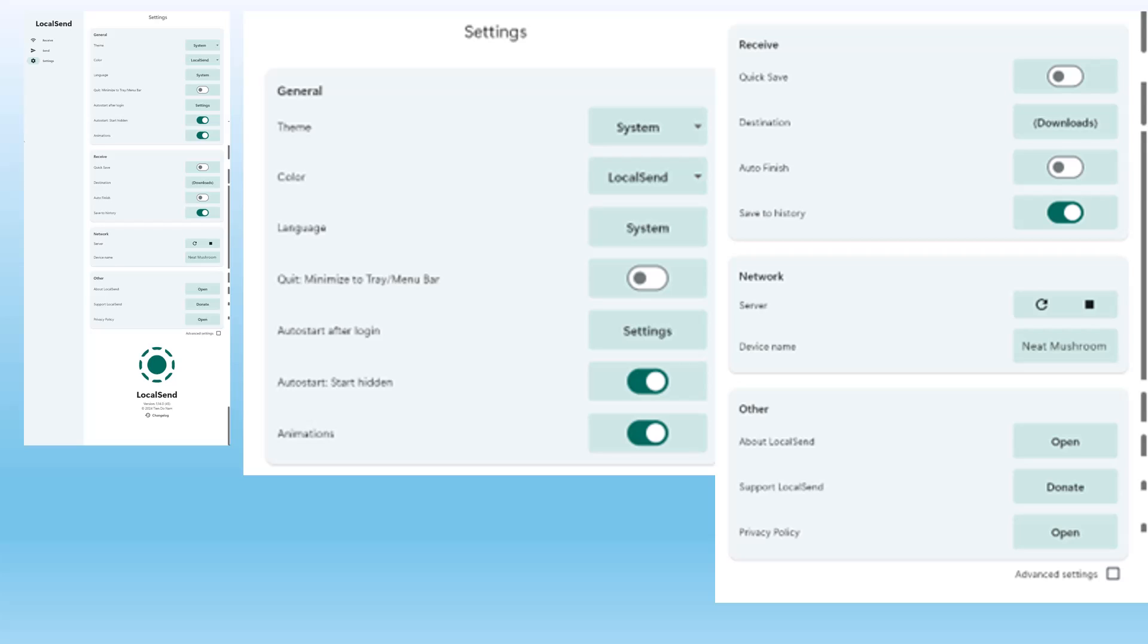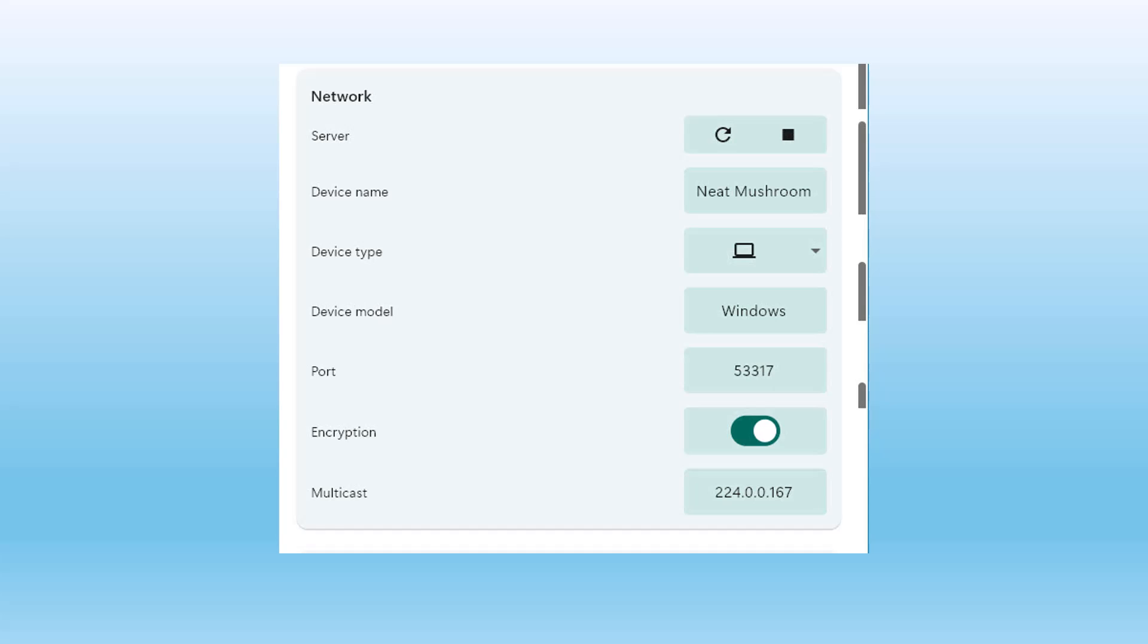You can change the settings. There are even some advanced settings.